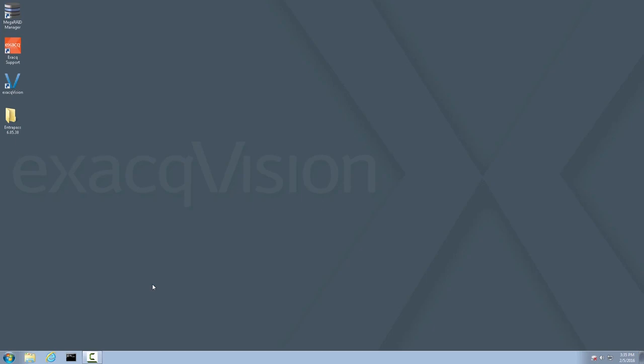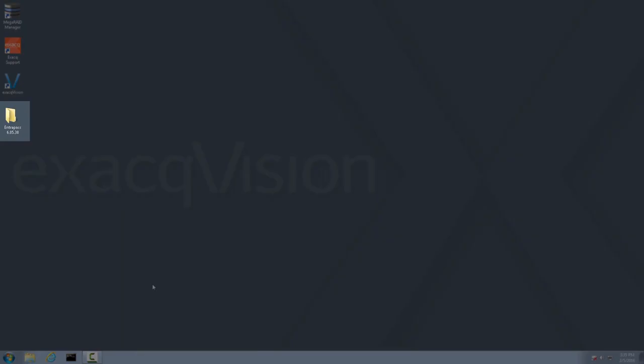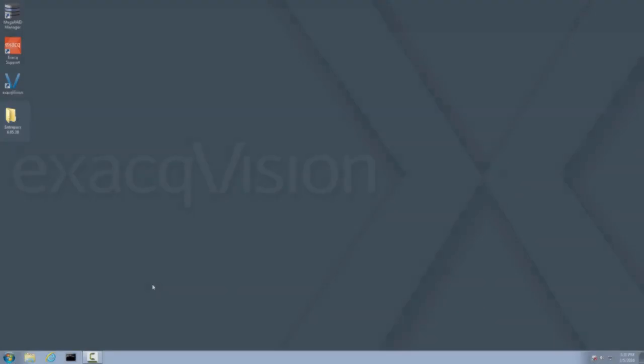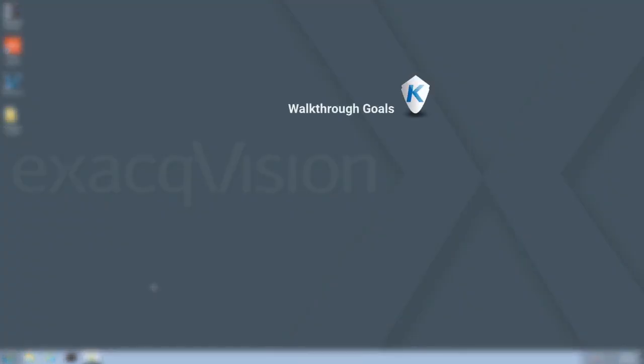Cantec Intrapass Corporate Edition is an access control system that is preloaded onto XactVision recorders. The installer resides on the desktop in the Intrapass folder. This walkthrough will guide you through the process of installing, configuring, and registering Intrapass.